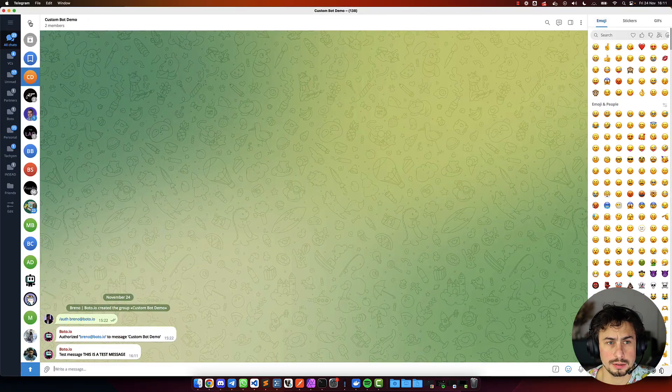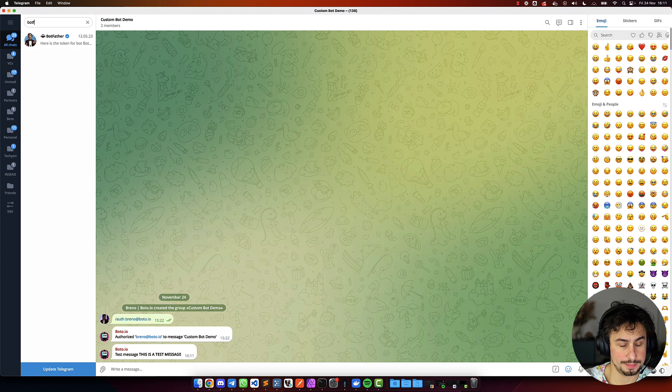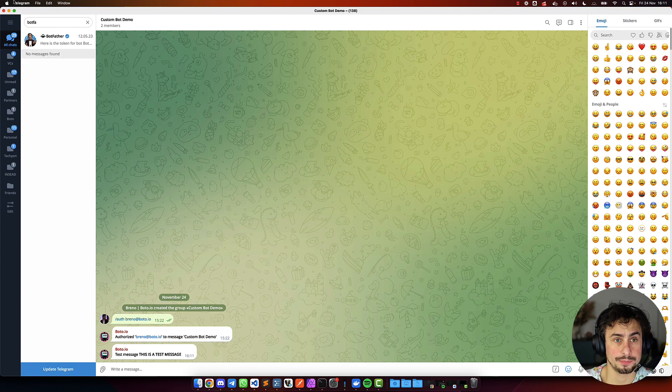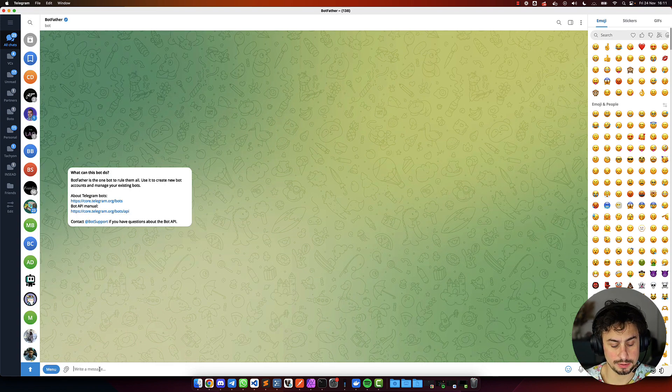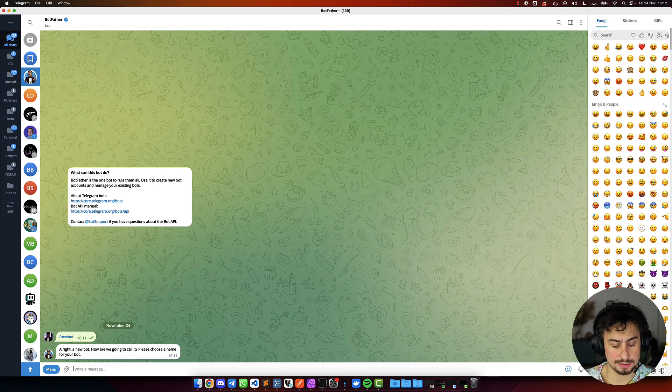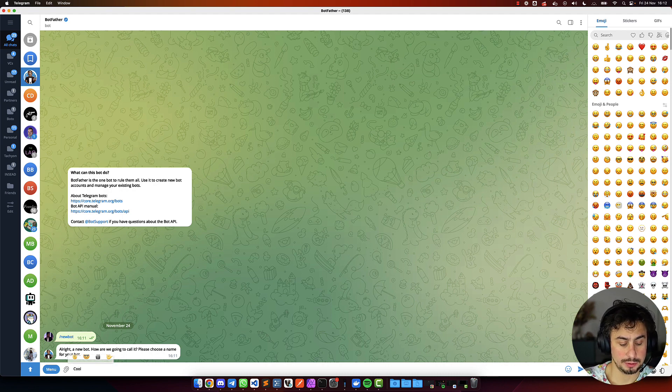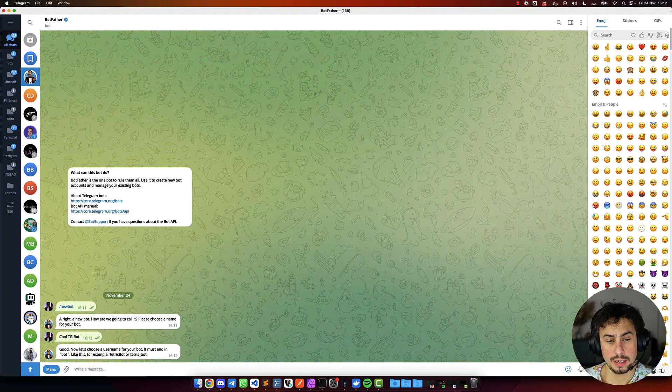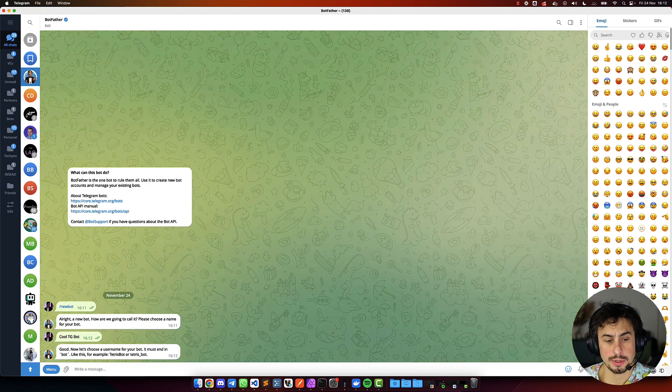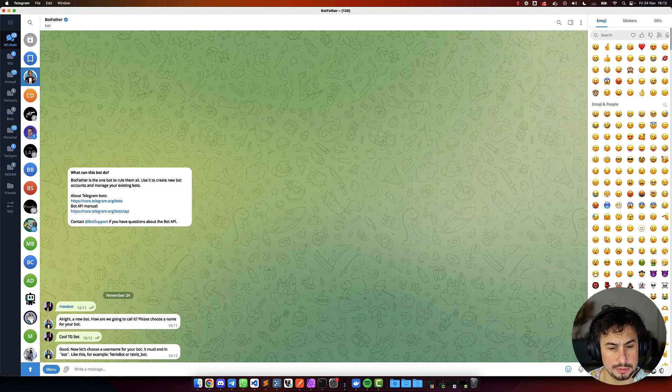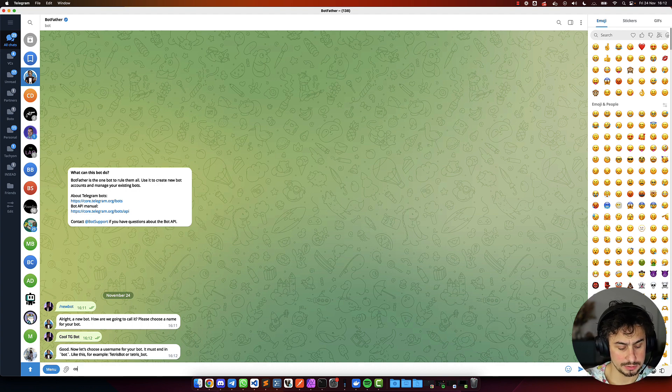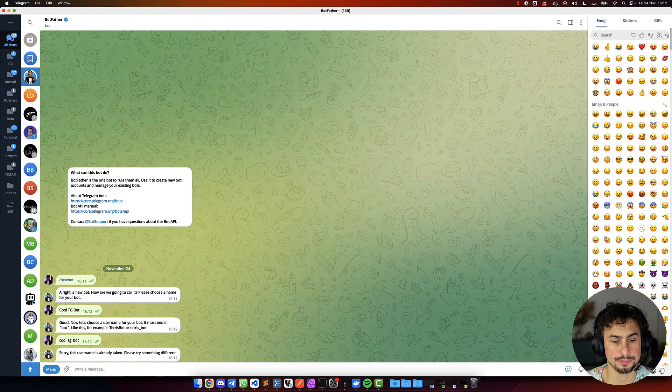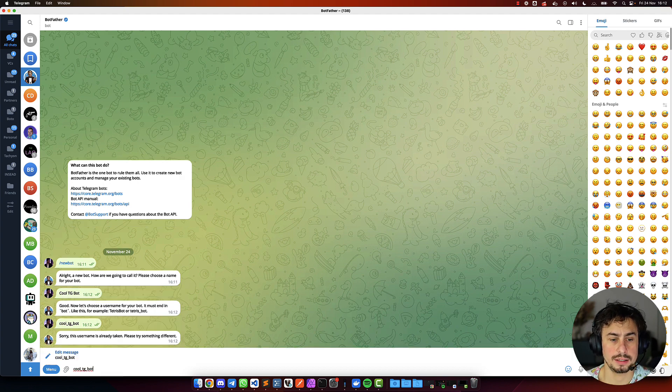Now, the next step here is to talk to Bot Father. So, if you have never used it, it's super easy, very simple, you just use slash new bot. Let's say, cool, dgbot, dgbot, and it must end in bot, like this, for example. So, okay, so same, dgbot, okay, it's already taken.